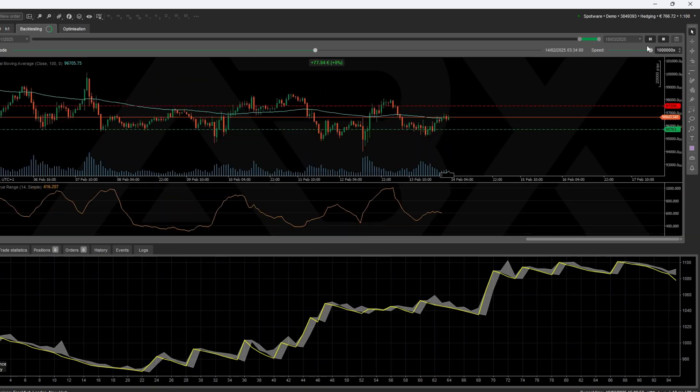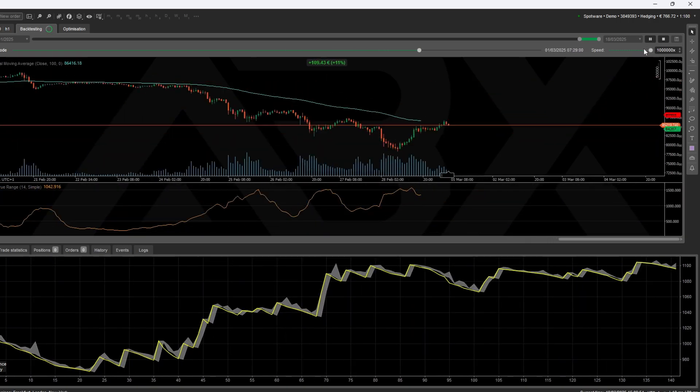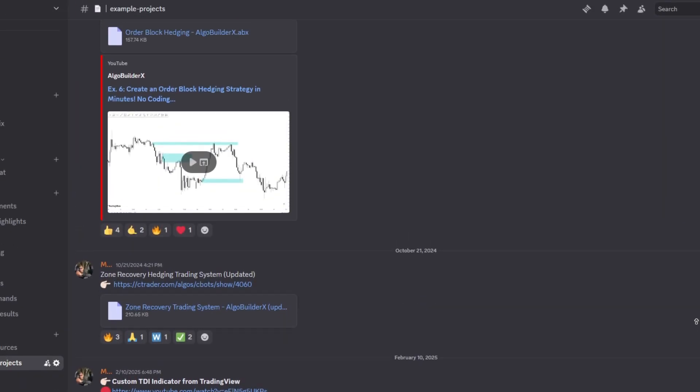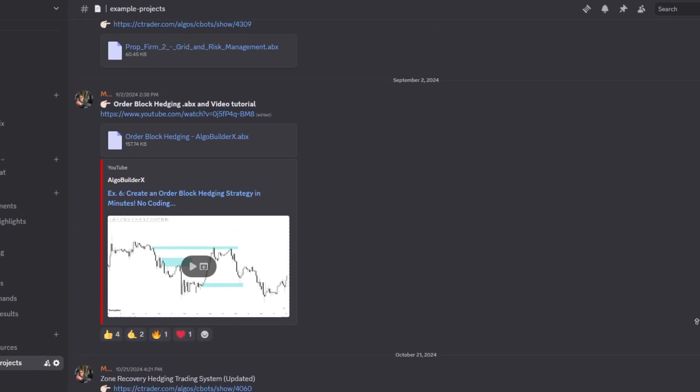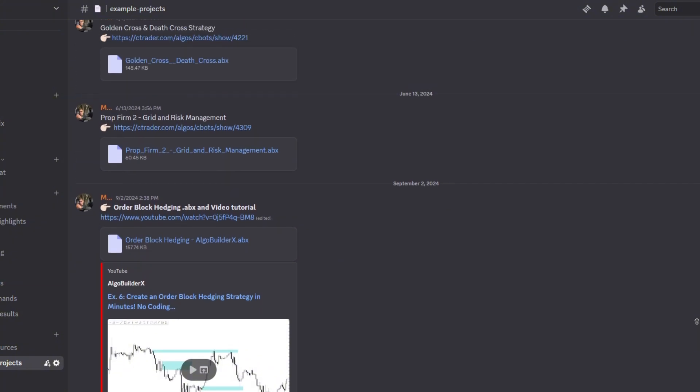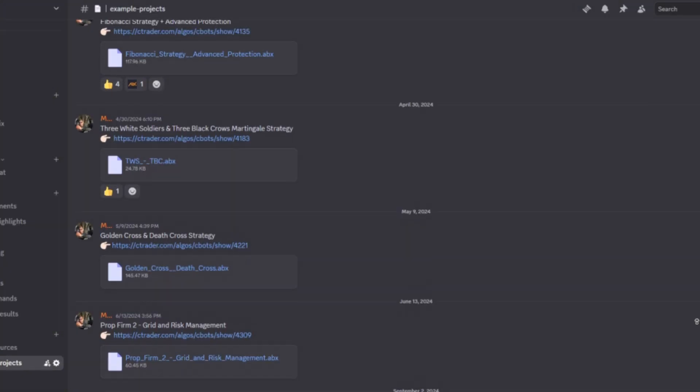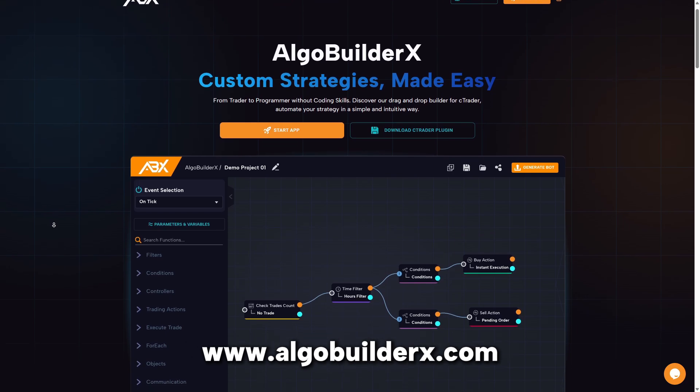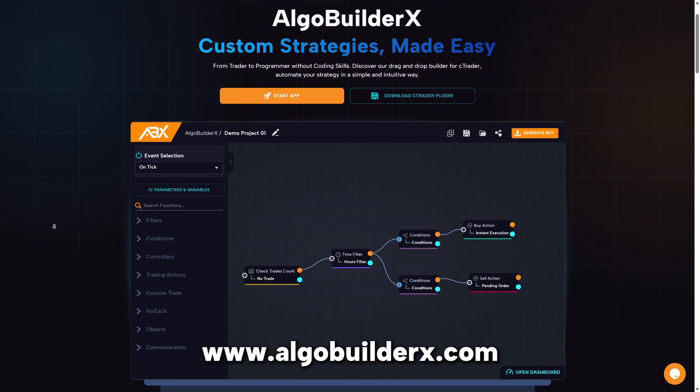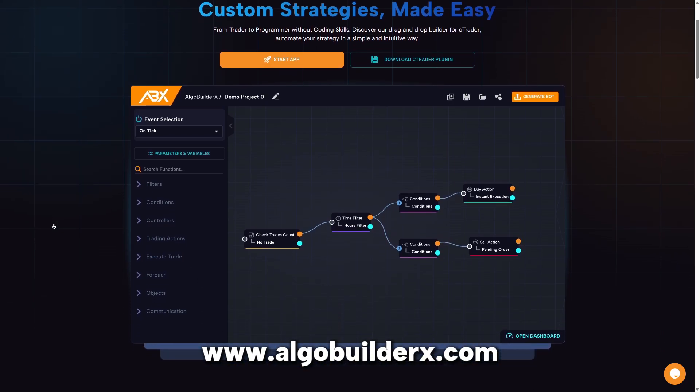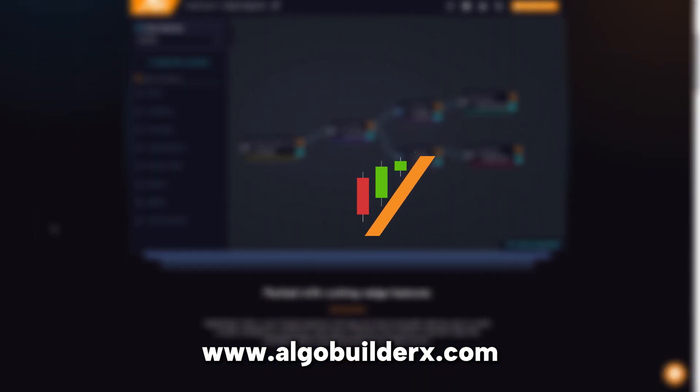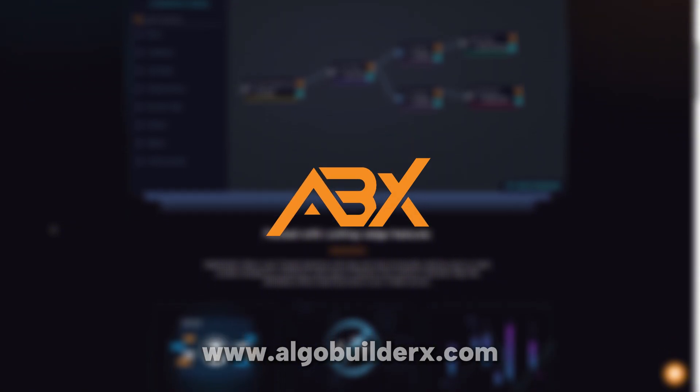If you want to test this exact bot, you can download the full project directly from our Discord. The link is in the description. And if you're ready to build your own, head over to AlgoBuilderX.com and start for free. Thanks for watching, and see you in the next one.